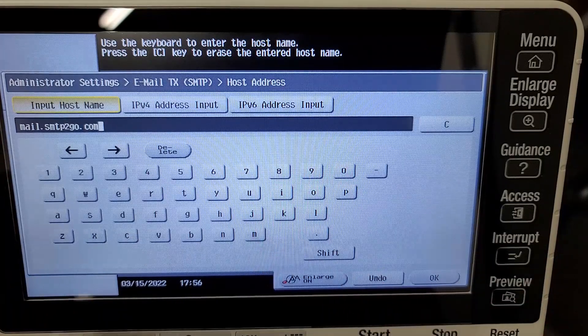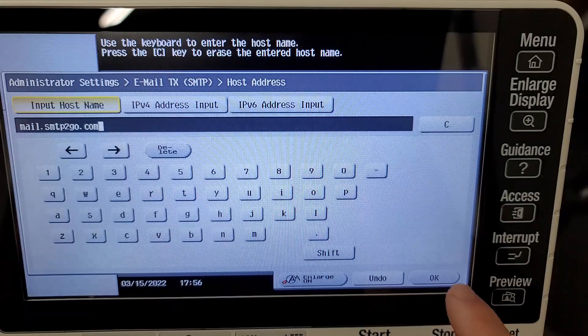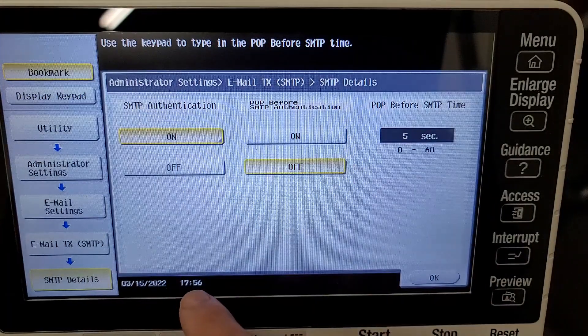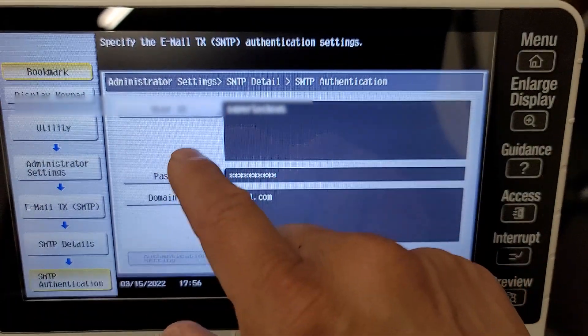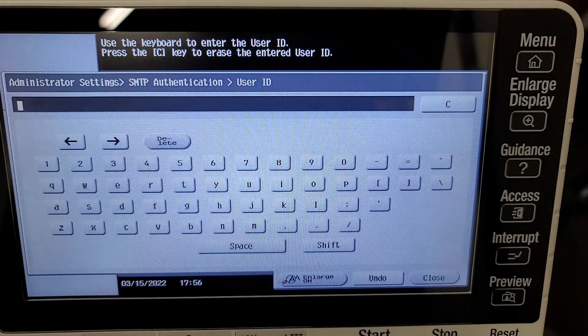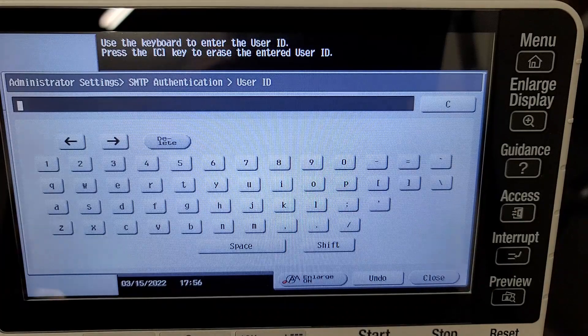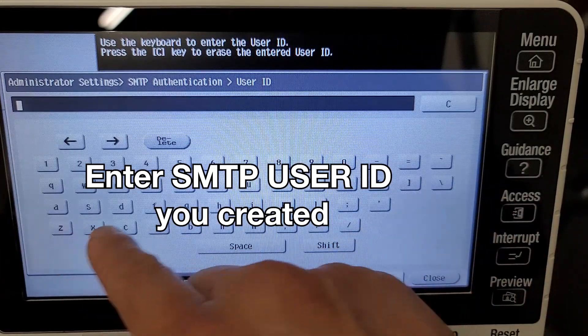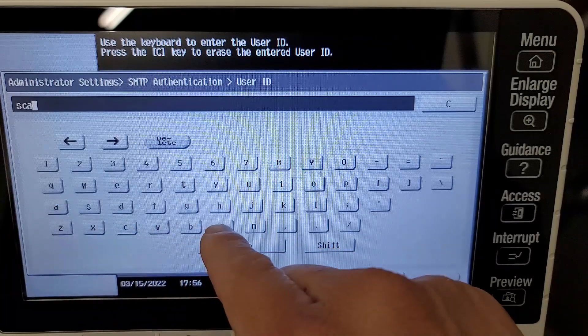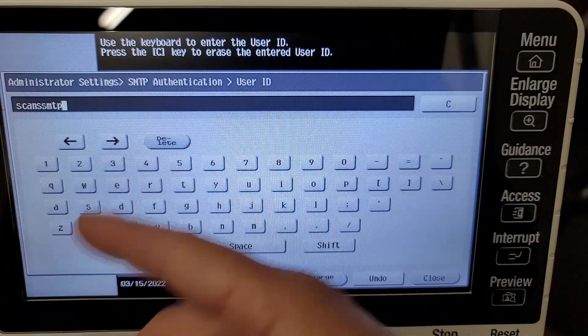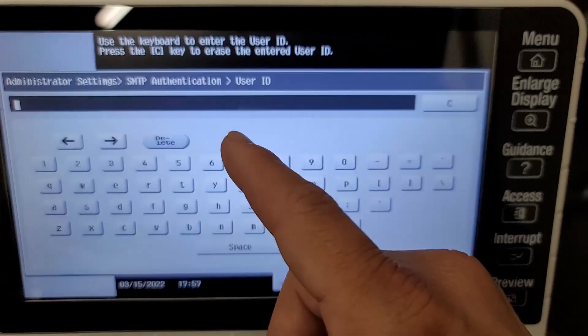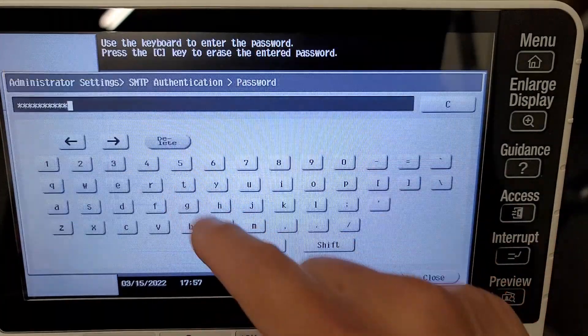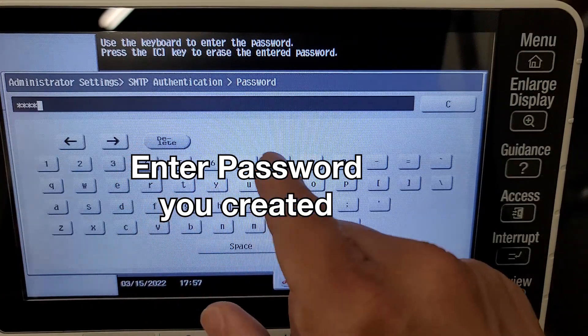Go ahead and delete the old one and enter in the new one, which is mail.smtptogo.com - that's with the number two, mail.smtptogo.com. Now hit Detail Settings, SMTP Authentication on. User ID - this was our old user ID for Gmail. We're going to take that out and go ahead and put your new user ID, which will be the SMTP user ID that you created. I'm just going to go ahead and put in a dummy address - this is not a real one, but you will know your own SMTP user. After you're done installing that, go ahead and add the SMTP user password that you created as well.